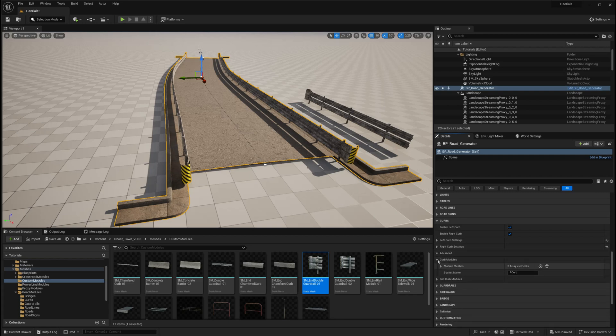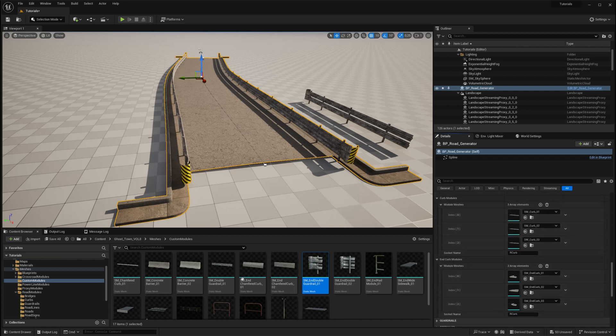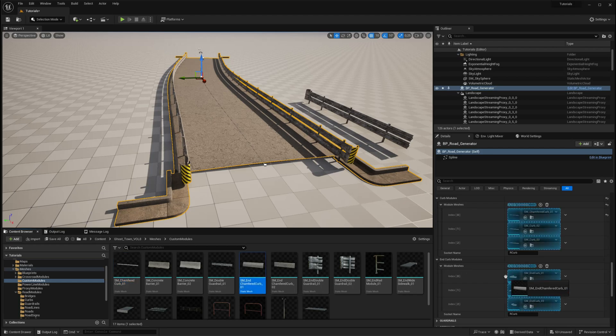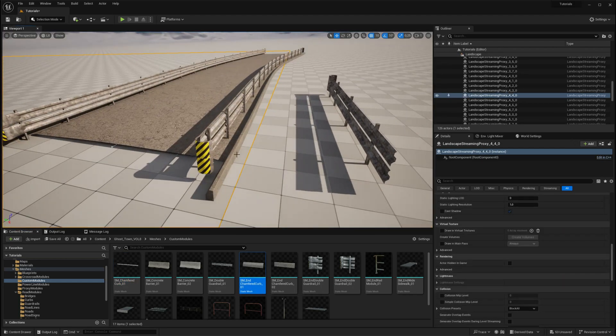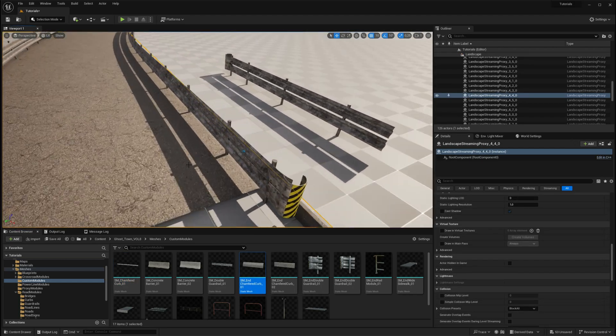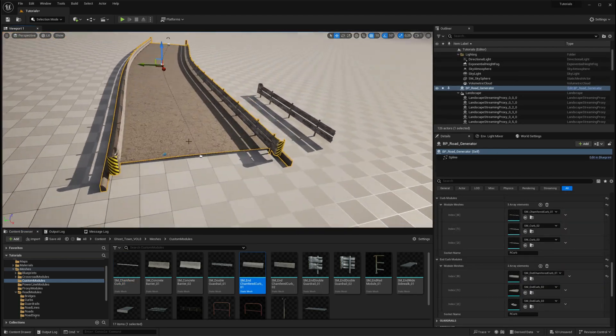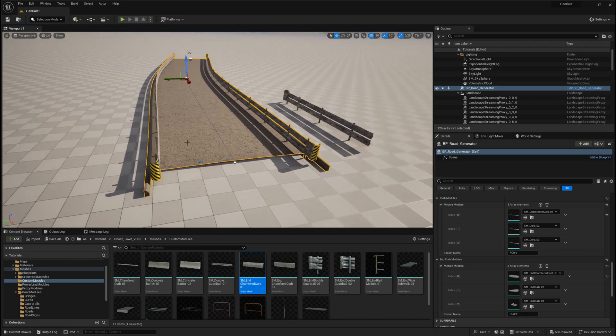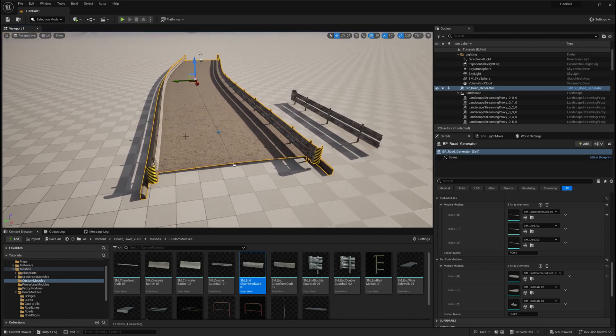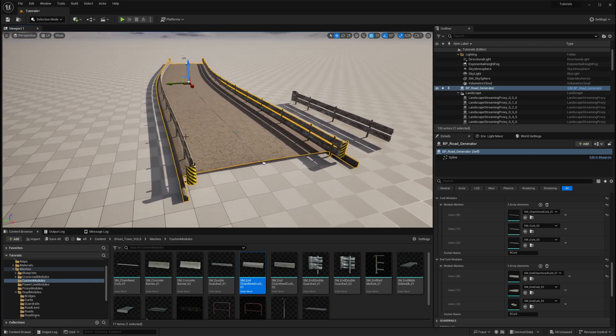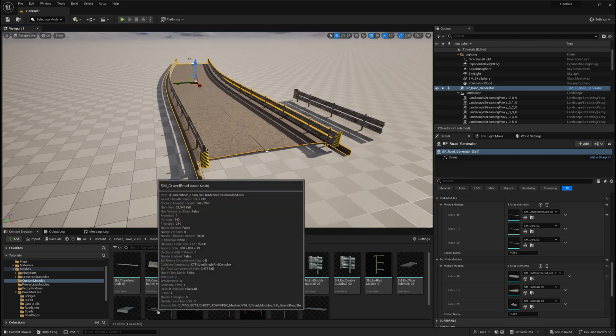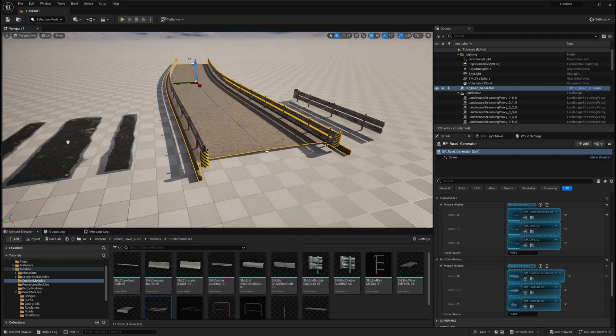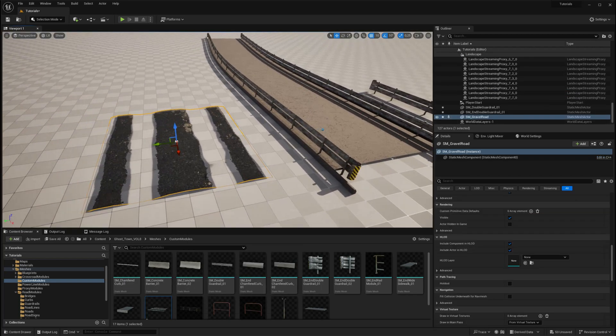For example, you can replace the road curbs with your custom meshes to achieve the desired look, depending on your project's requirements. You also have the ability to customize the road itself by replacing the default road meshes with your custom meshes. Now, let's demonstrate how to customize the road.